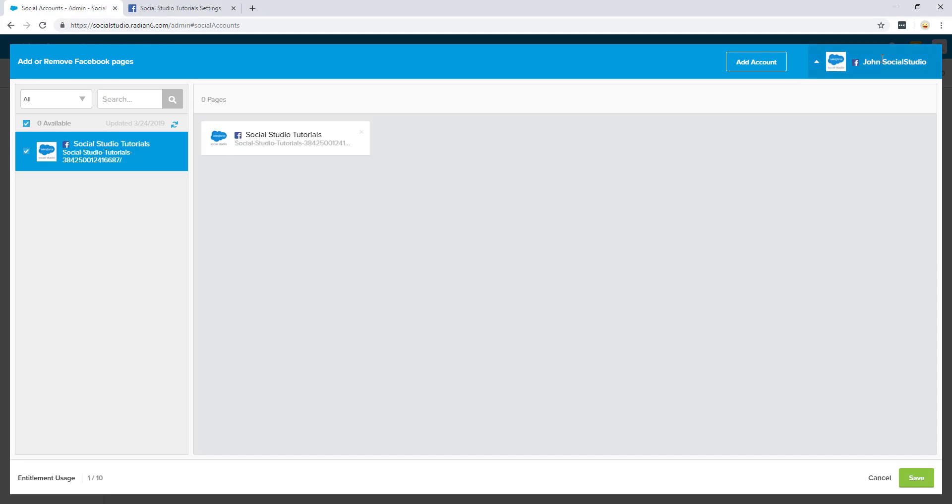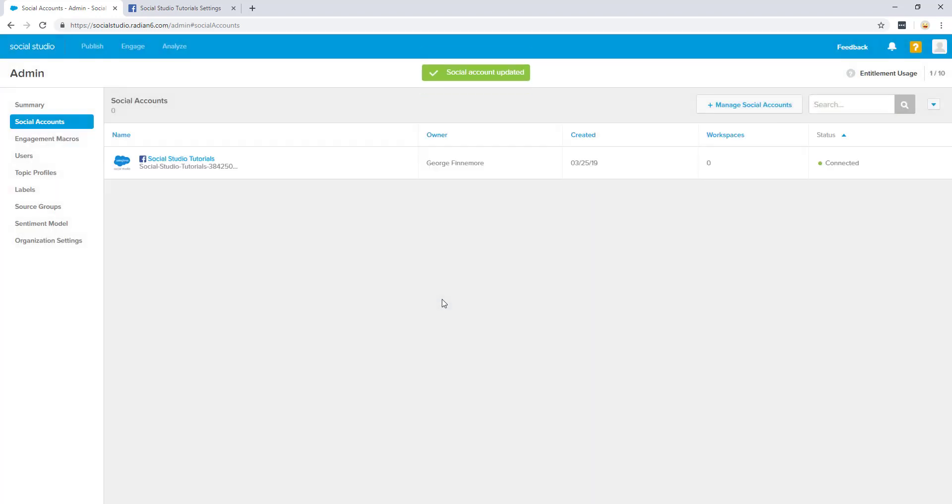Select the page you wish to connect to Social Studio, click it, then click save. You have now successfully connected a Facebook managed account to Social Studio.